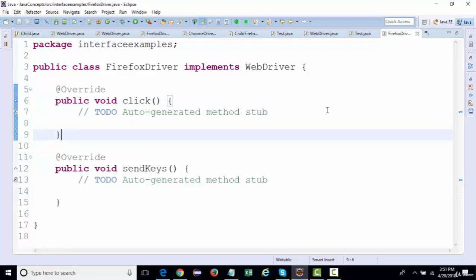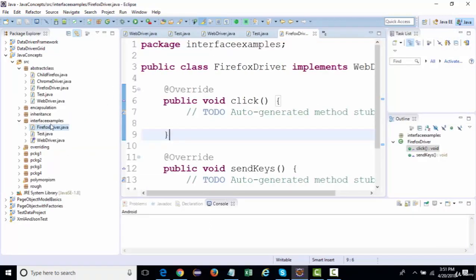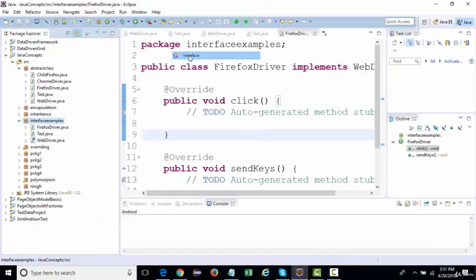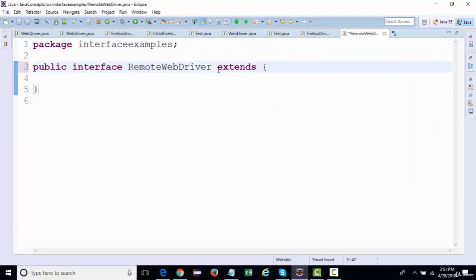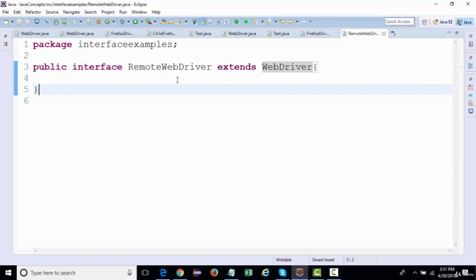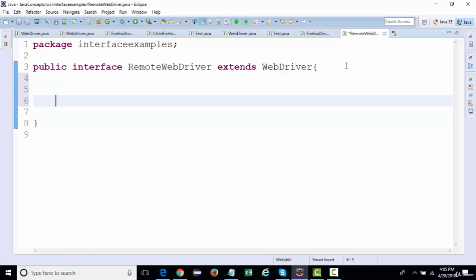Now, if an interface inherits another interface — let's say I create another interface named 'RemoteWebDriver' — then to inherit from WebDriver interface we use 'extends'. So RemoteWebDriver extends WebDriver. Notice no error appears, which is similar to an abstract class extending another abstract class. The error only comes when a concrete class implements it.